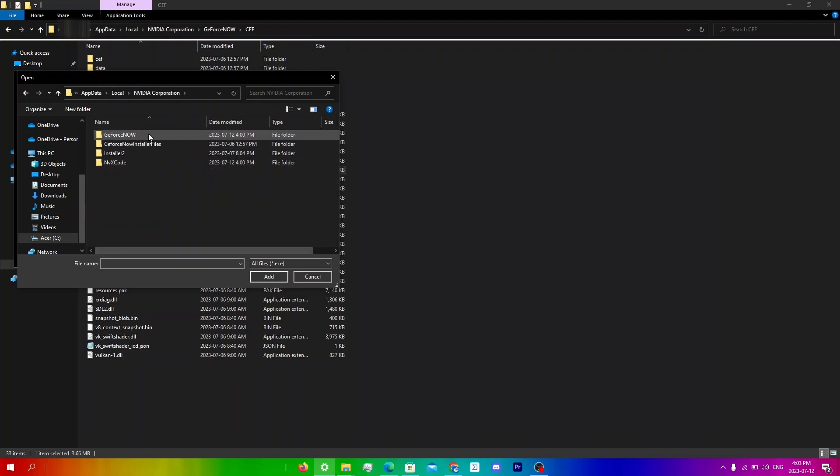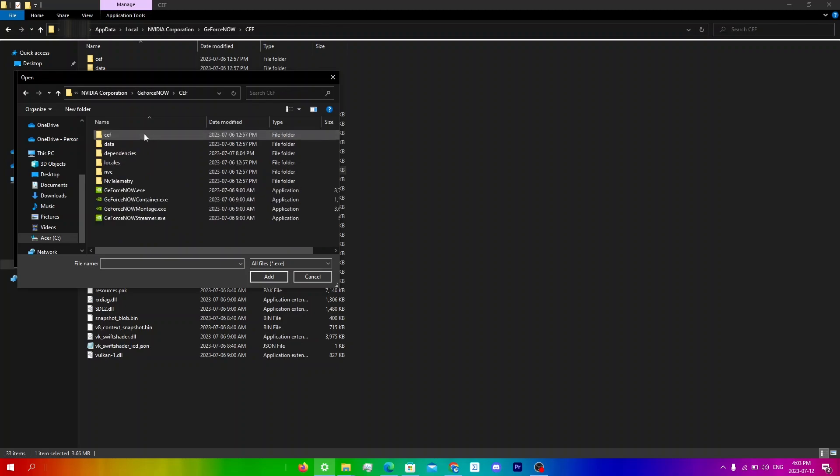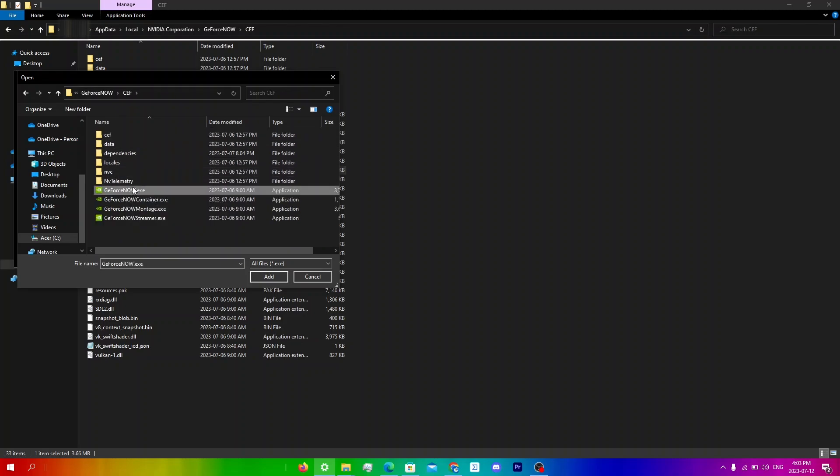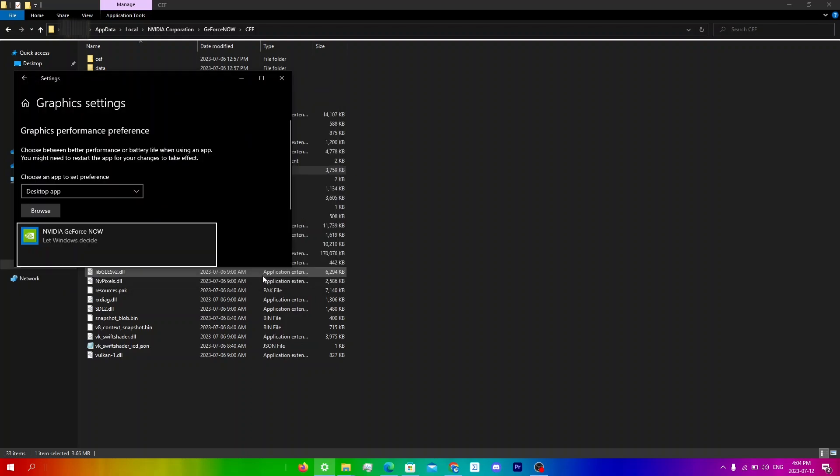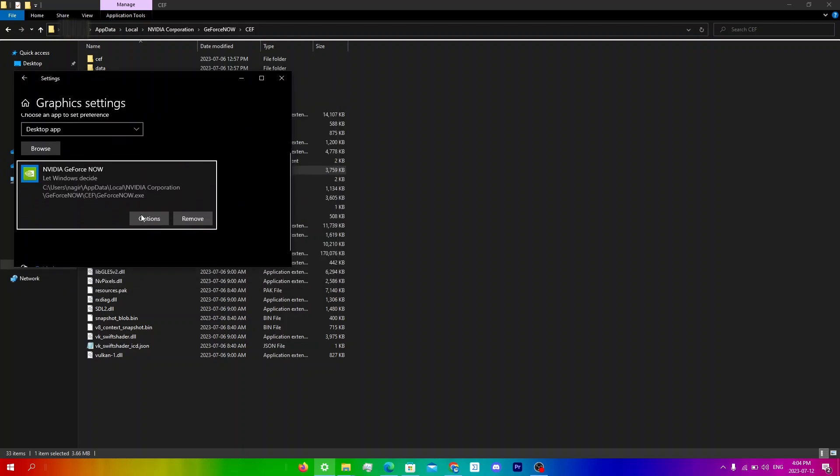And you can see GeForce Now.exe is here, so you're going to click on that and then click add. So you will see it here now.